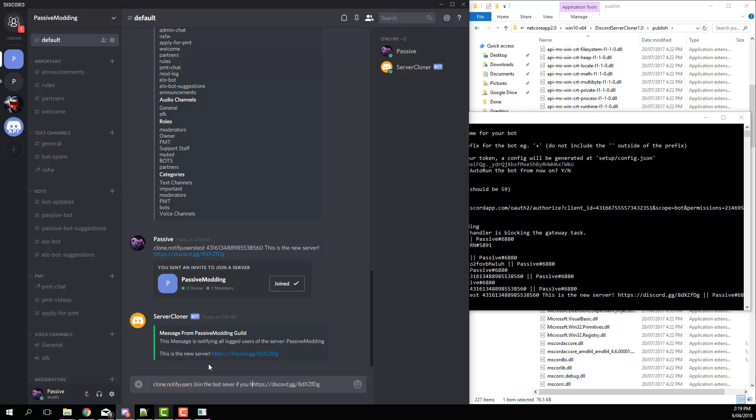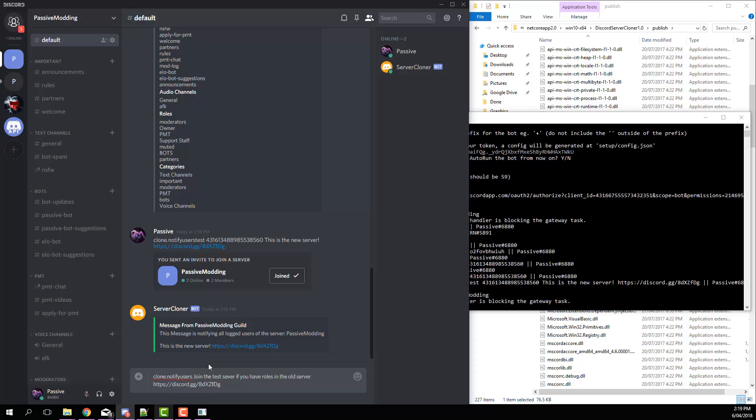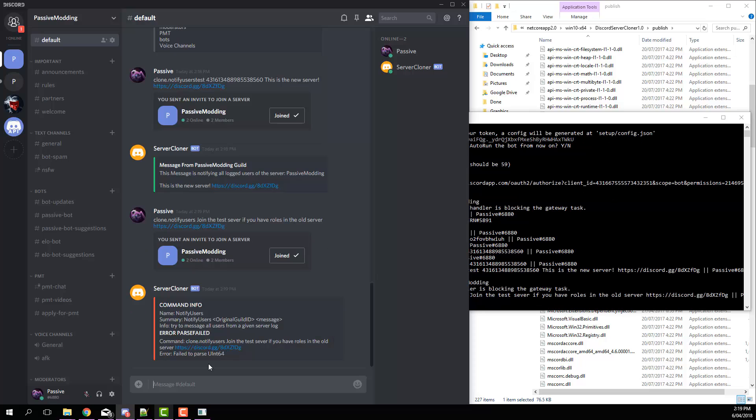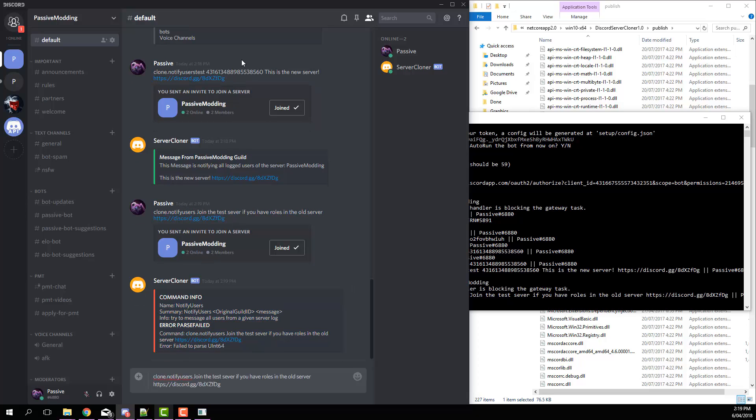If you have roles in the old server. So you can see we've just got that: join the test server and so on. So if I hit that...